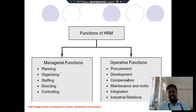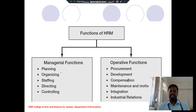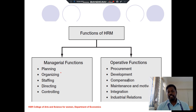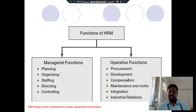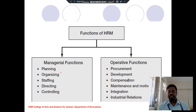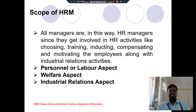The functions of HRM are classified into two categories. First is managerial functions — planning, organizing, staffing, directing, and controlling. Second is operative functions — procurement, development, compensation, maintenance, motivation, integration, and industrial relations. These are the main functions of HRM.